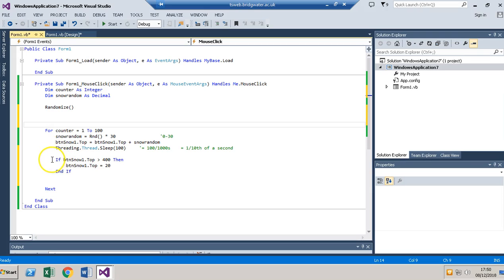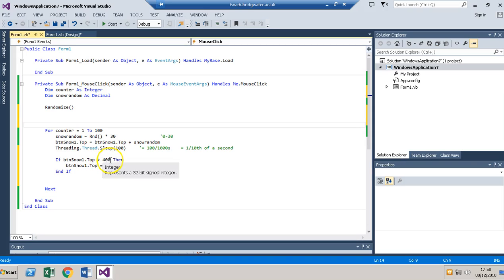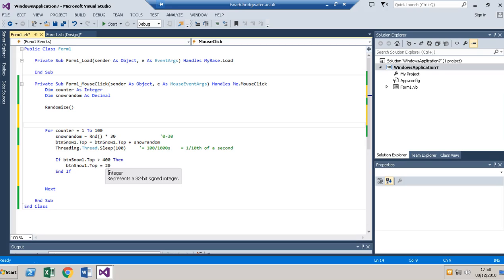Then every time it will check and say if the top is now more than 400, so if it's dropped that near to the bottom, then change the top to 20—put it back up to the top again.